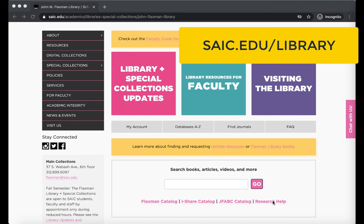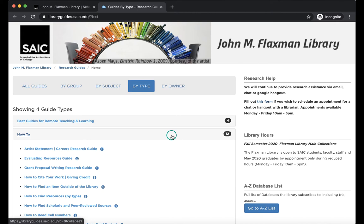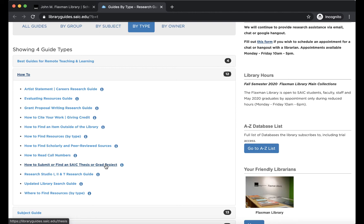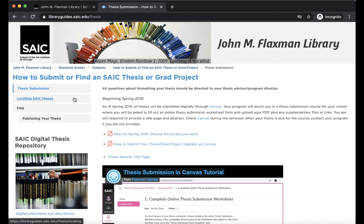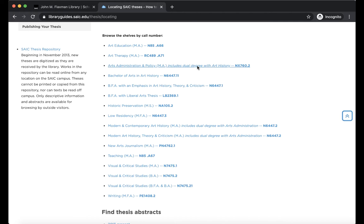From here, look under the How To section of our research guides and click on How to Submit or Find an SAIC Thesis or Grad Project. Inside of this guide, the Locating SAIC Theses page lists all of the different departments for theses and their call number range in our collection.